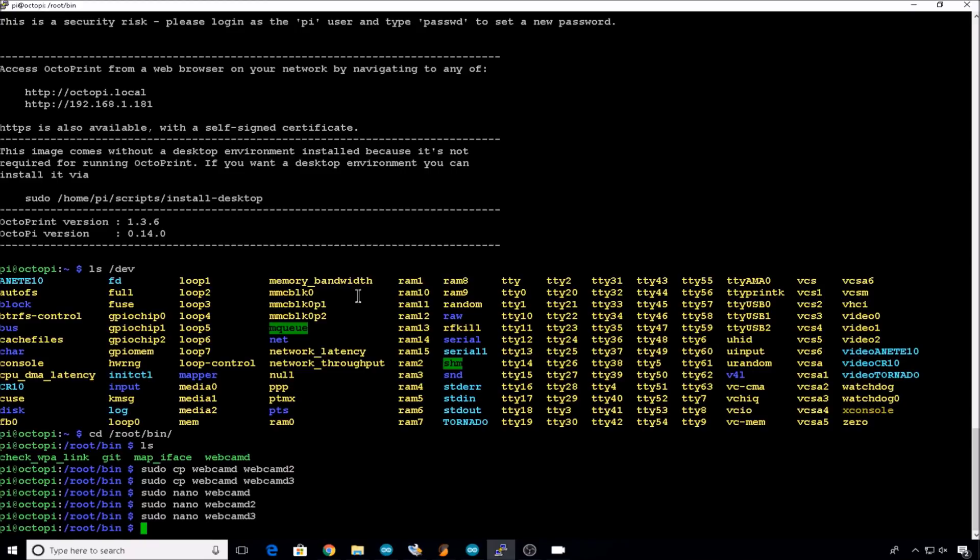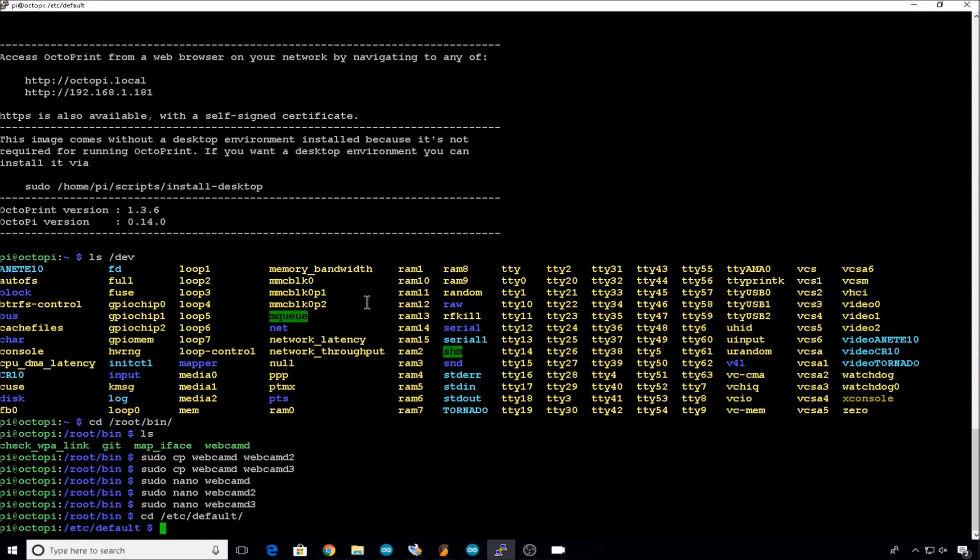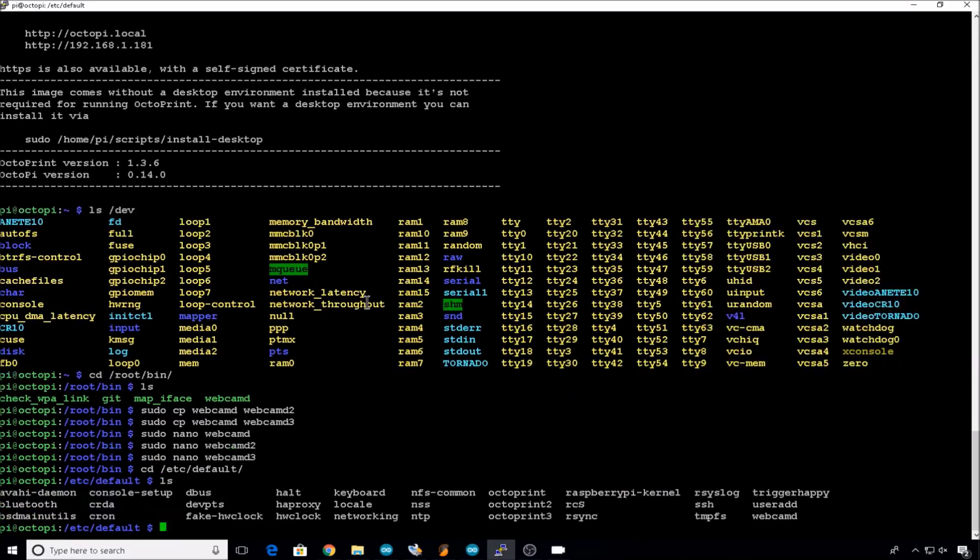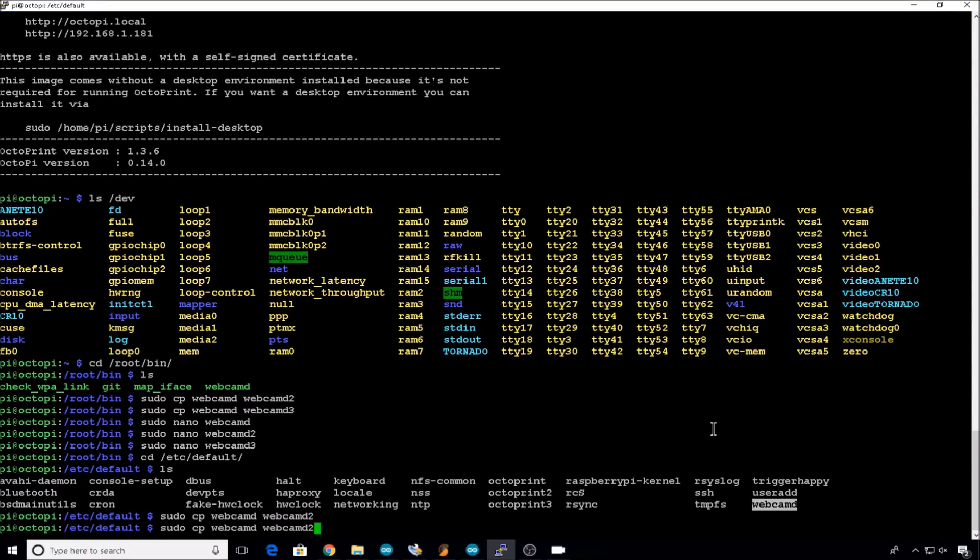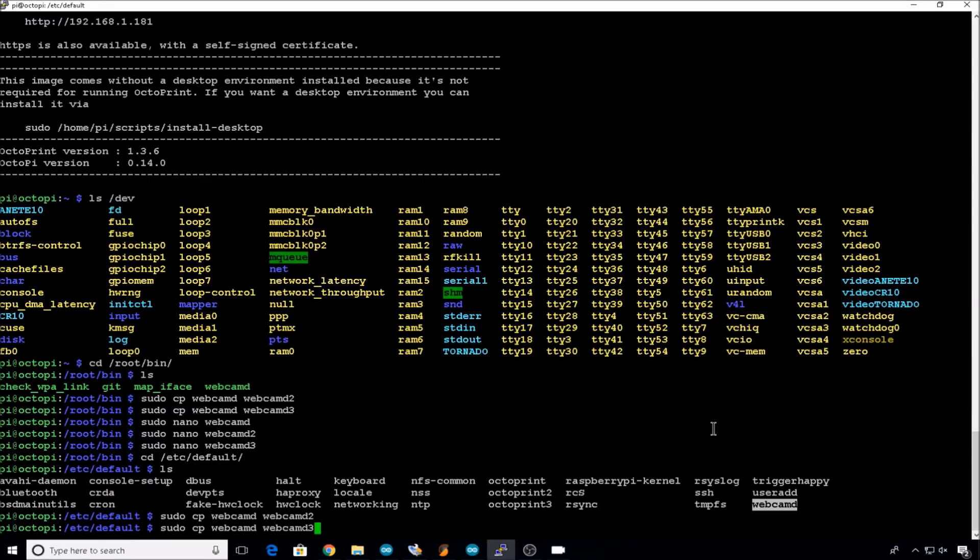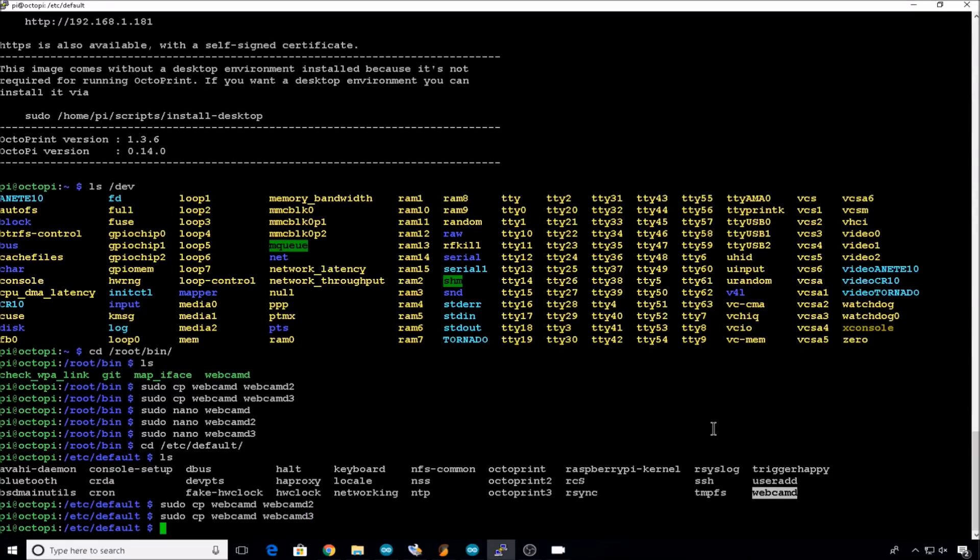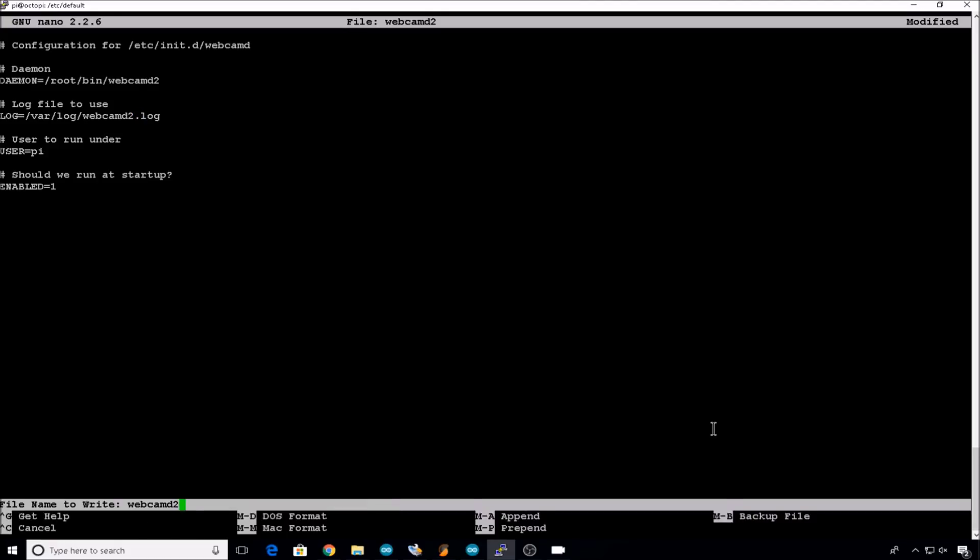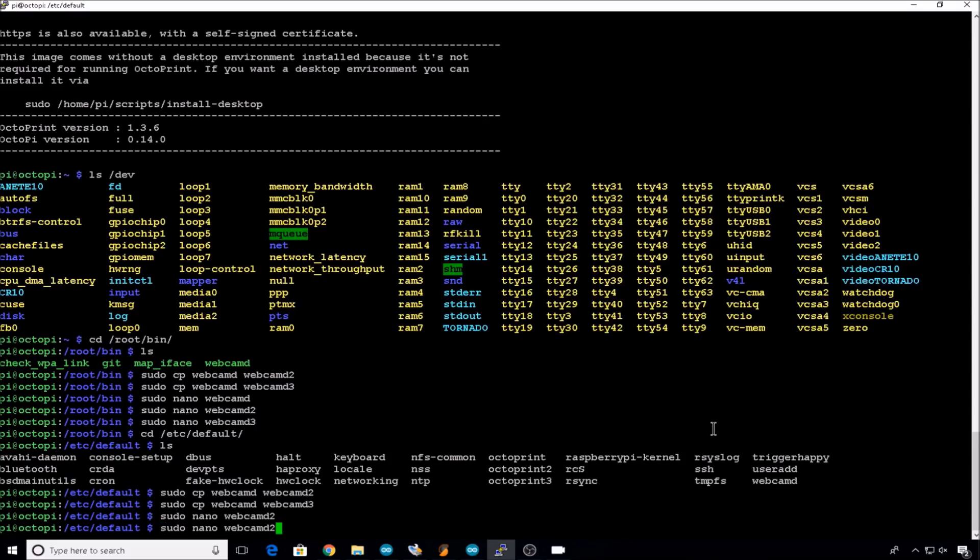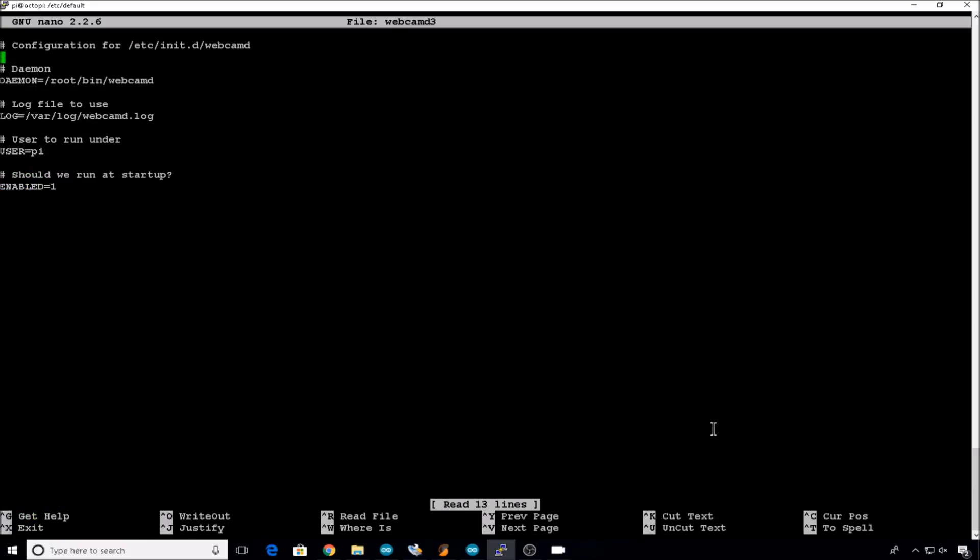Now we need to add the default settings for the new cameras webcamd2 and webcamd3. So we'll change directory into /etc/defaults. We'll have a look at what's in there. We already have the original webcamd file. So let's copy that file. sudo cp webcamd and we'll do webcamd2 and webcamd3. Let's edit webcamd2. So we need to add a 2 to the daemon name and the log name. So root/bin/webcamd2 and /var/log/webcamd2.log. Exit and save. And then webcamd3. Root/bin/webcamd3. /var/log/webcamd3.log. Exit save.